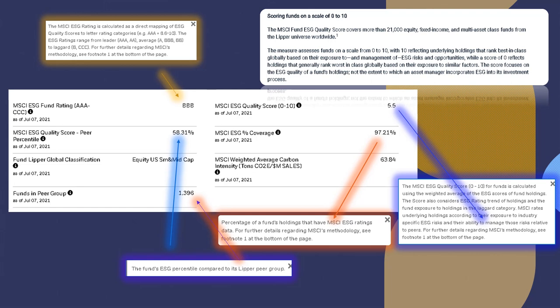Now let's take a look at the MSCI ESG quality score peer percentile. This one, which I'll show you in a minute, is 58.31%. This is just the fund's ESG percentile compared to its Lipper peer group. For example, pretend you're in high school and you remember when you finished at the X percentage of your class? Well, I finished in the bottom 10% of my class, so I would be a shit ETF according to this fund.